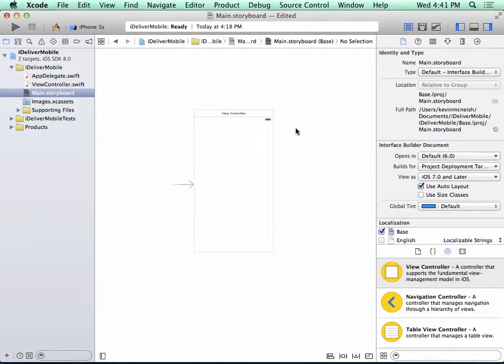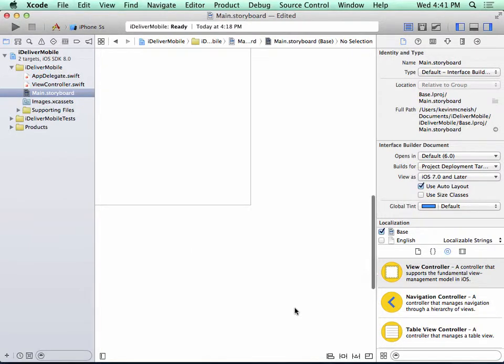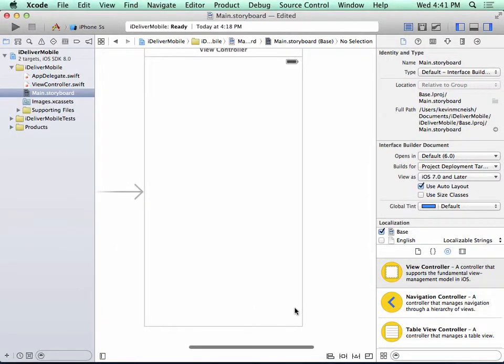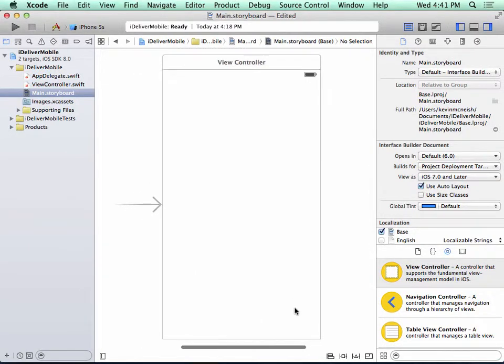So notice, as soon as I did that, we now have something that's shaped like an iPhone 5. I can double click to zoom in. And now we can see the new view controller set up for iPhone 5 layout.